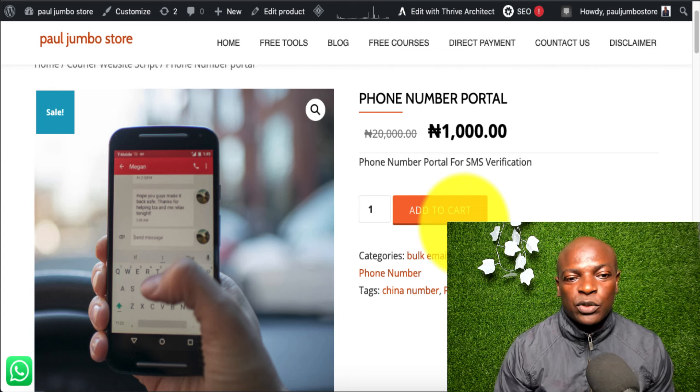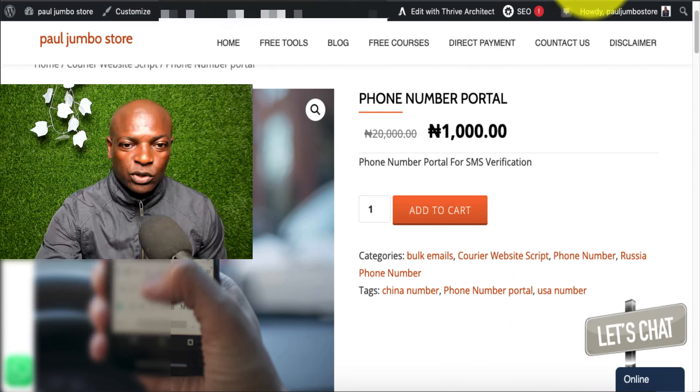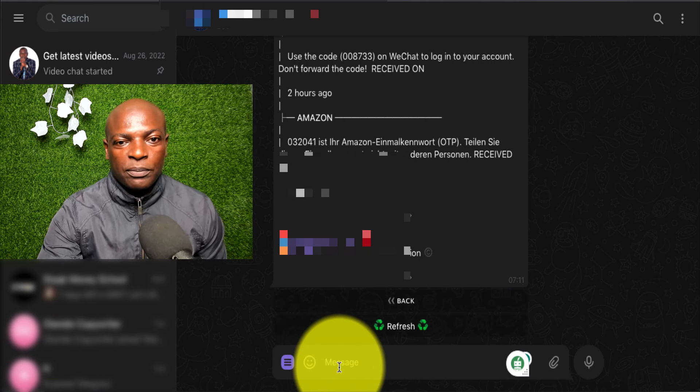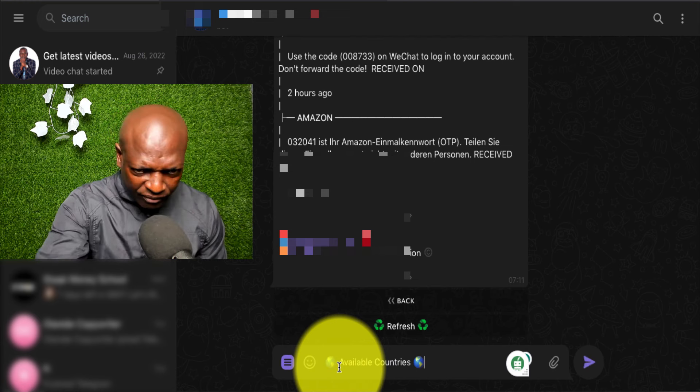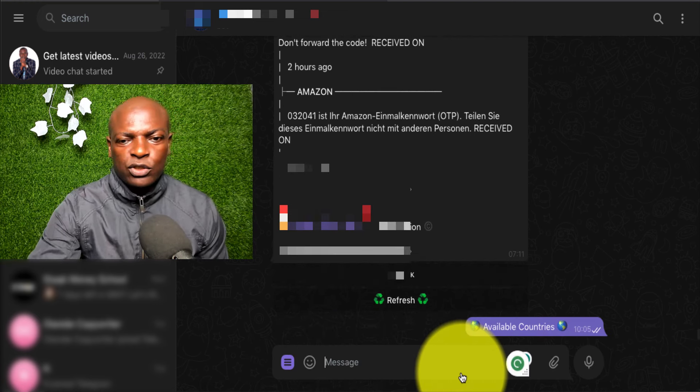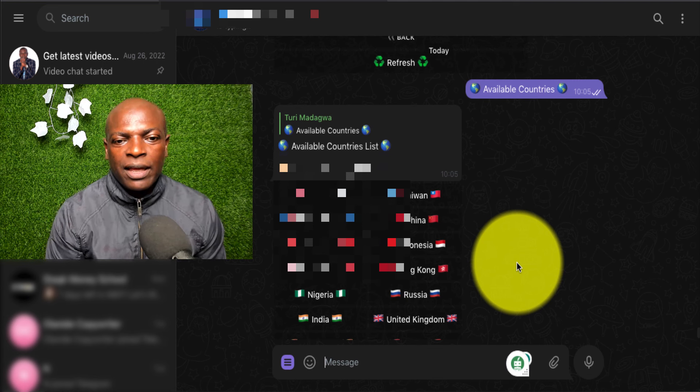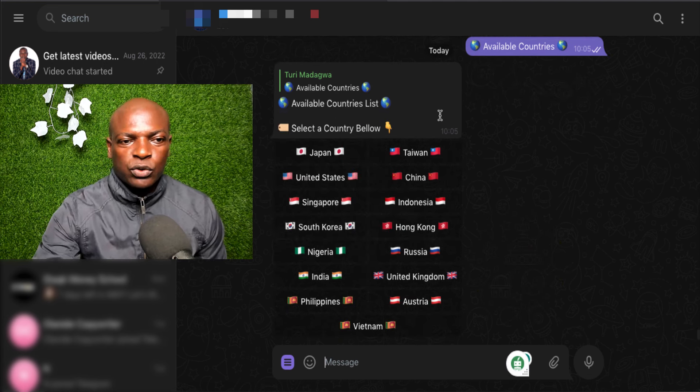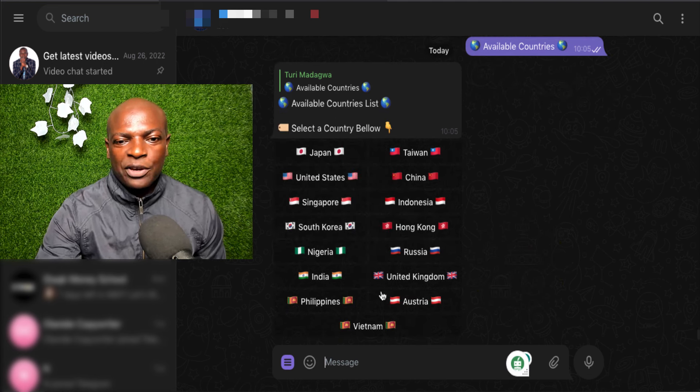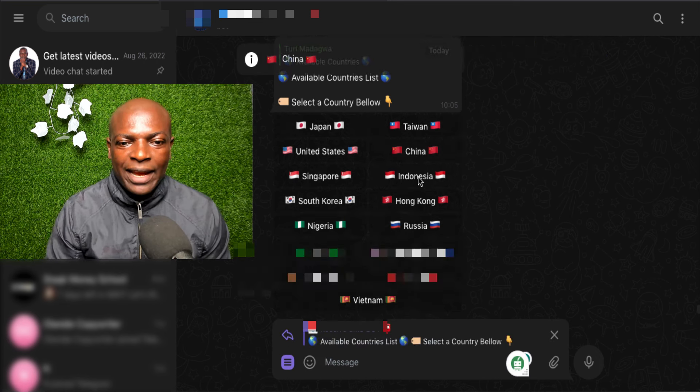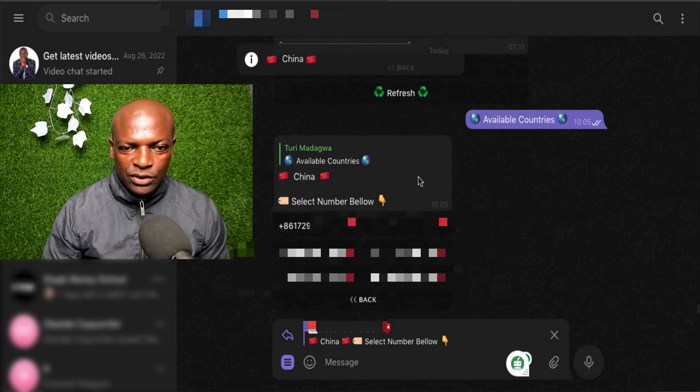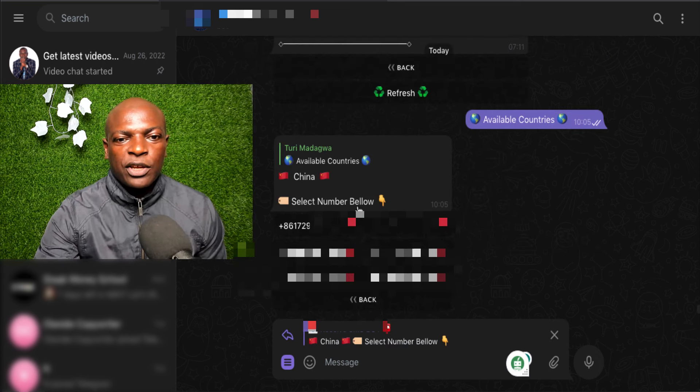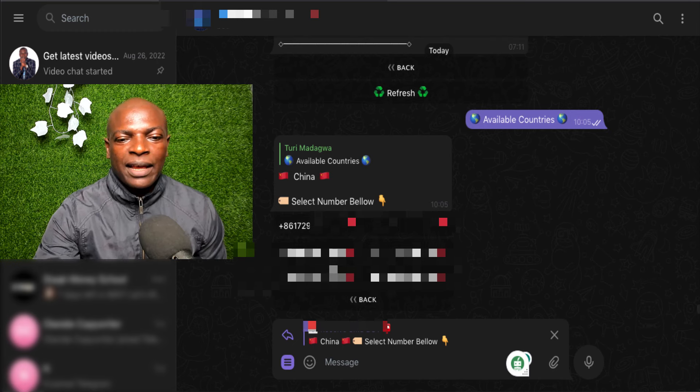So, once you get access to this portal, all you need to do is go to the portal. Once you get to the portal, let me just do available countries here. So, it will show you the list of countries that you can get. So, for instance, let me just choose China here. So, once I choose China here, you can use any of this number for it.